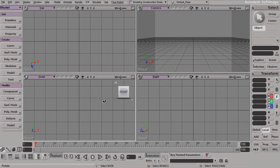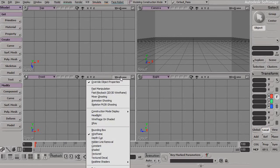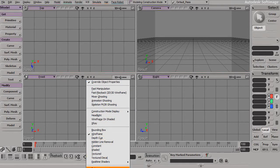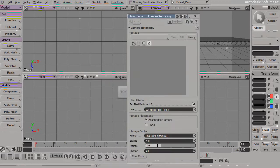To bring a rotoscope into any of our viewports, we can do this through the menu in the corner of each one of our viewports, right here where it says Wireframe. If we click on that, we have this long menu, and down toward the bottom we have rotoscope. Clicking on this will allow us to actually plug in a rotoscope.